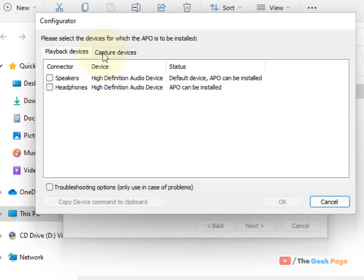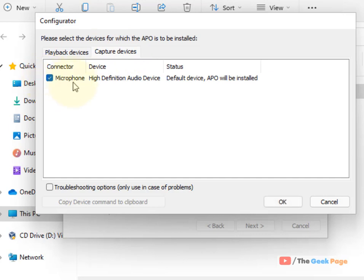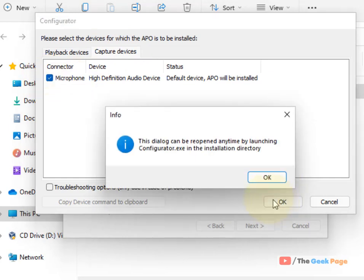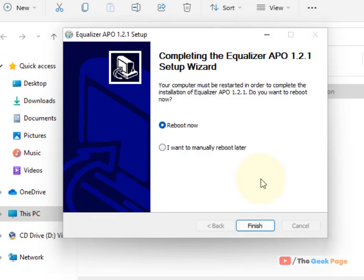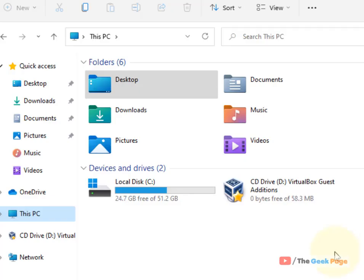Click on the Capture Devices tab and select your microphone. Click OK, then Finish. It will reboot your computer. Once you have restarted your computer, proceed to the next step.